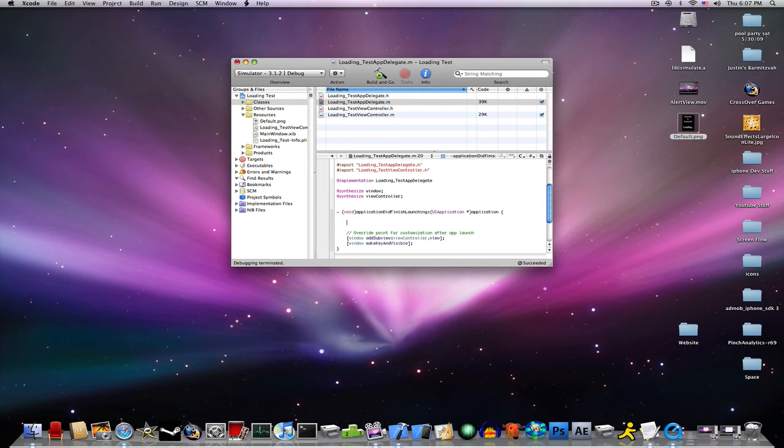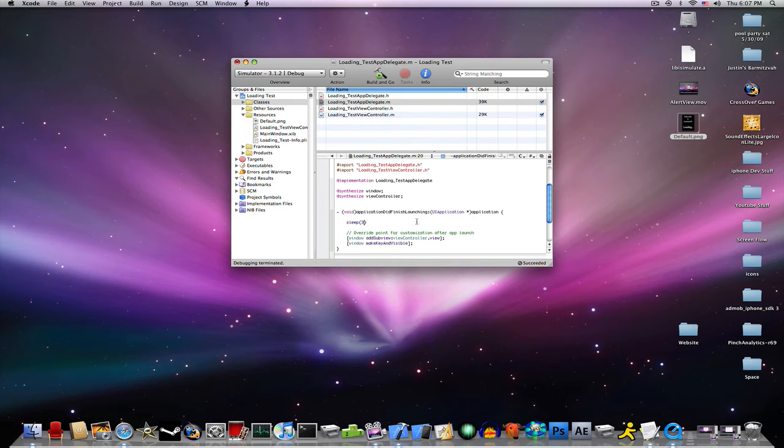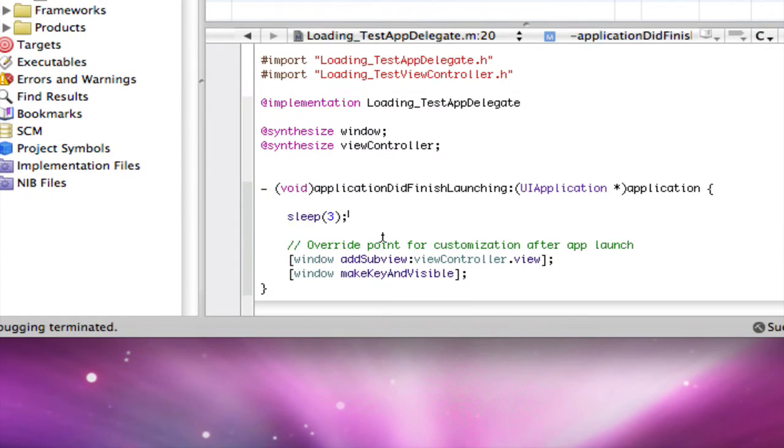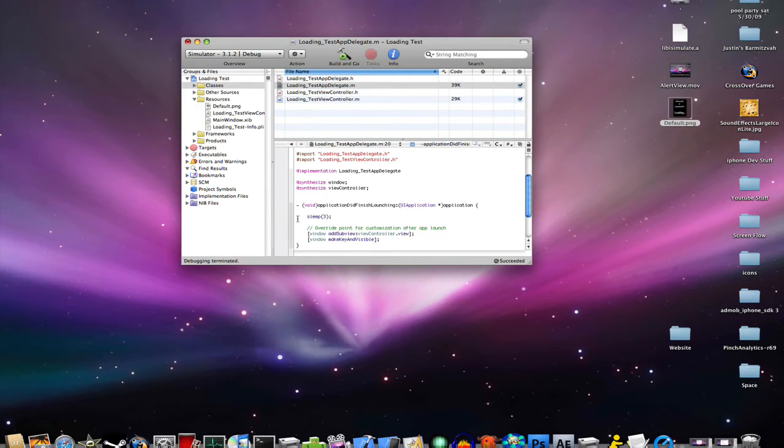Type sleep, and I'm just going to do 3 and semicolon, just like that. Sleep and for how long you want to sleep.